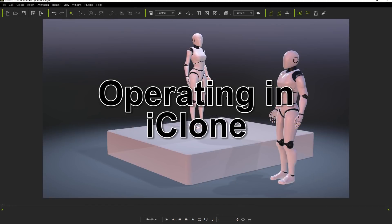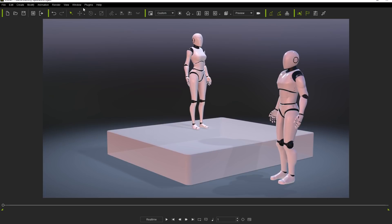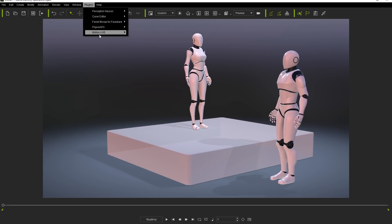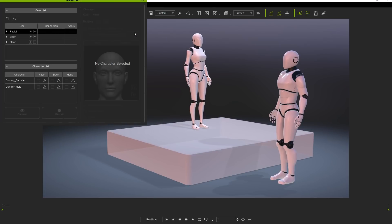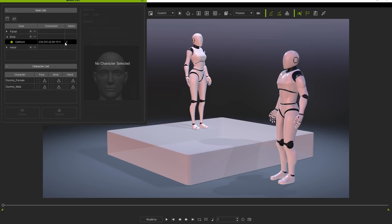Back in iClone let's take a look at how to connect the gear to the plugin now. This process is almost identical to the other gears described in our other MotionLive tutorials. Open up the MotionLive plugin, select the OptiTrack gear profile and connect it by clicking on the hollow circle to the left. It will automatically detect the data streaming from the two actors in Motive.